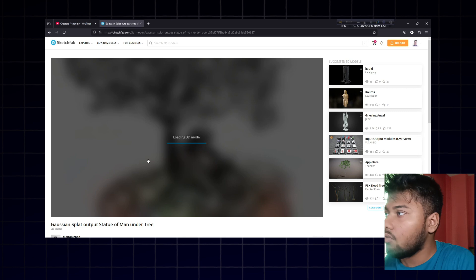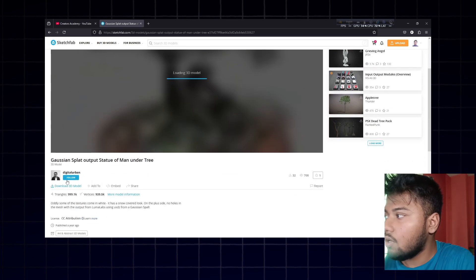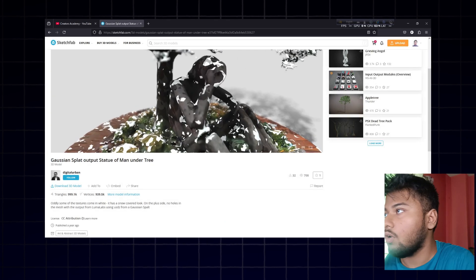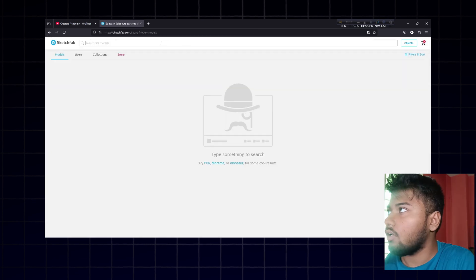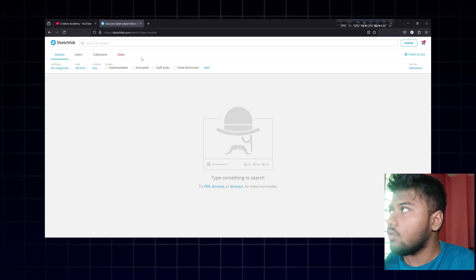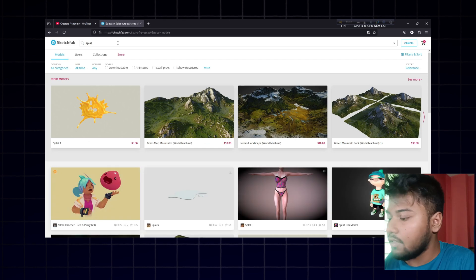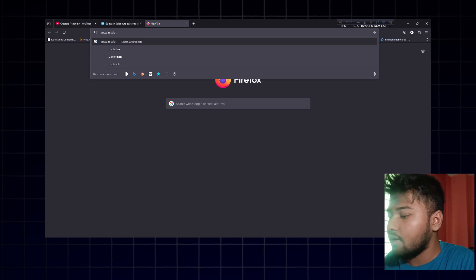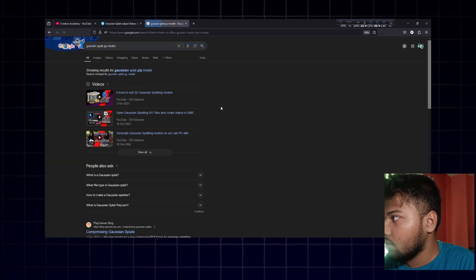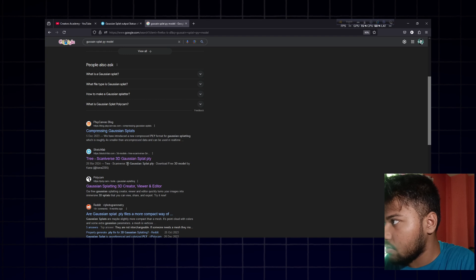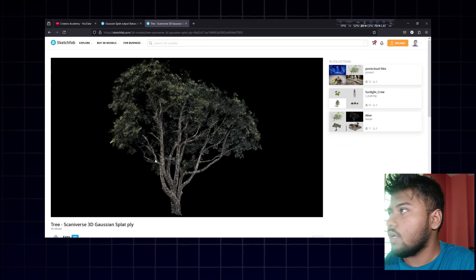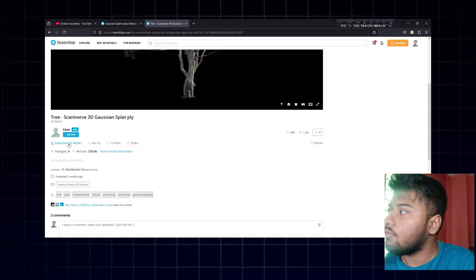Once a model loads, you can see it's a splatting effect. However, when you look under the download options, some models don't have a .ply extension available, which means they won't work. You'll need to go back and search again. Try searching 'Gaussian splat' or 'Gaussian splat .ply model' to find the right format. For example, here's a tree model — let's check if it has a .ply file.